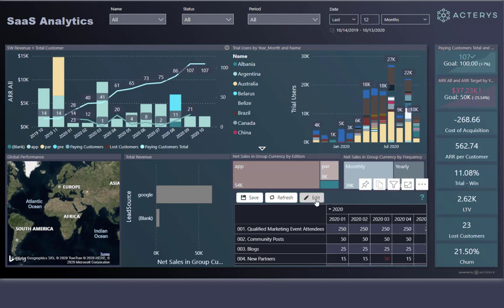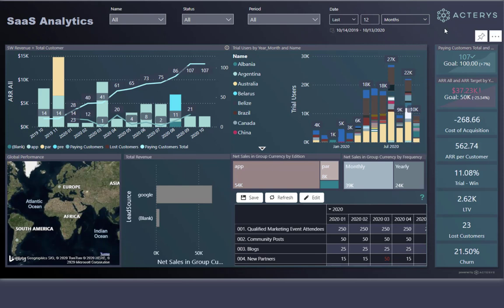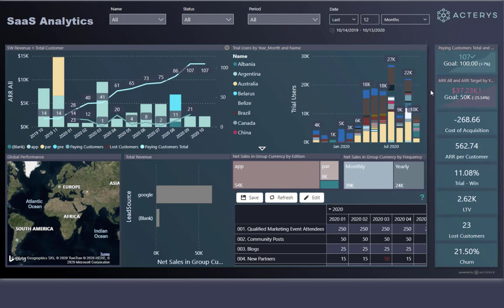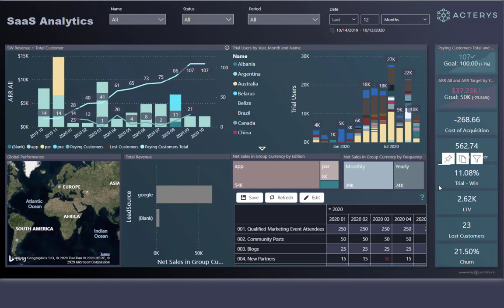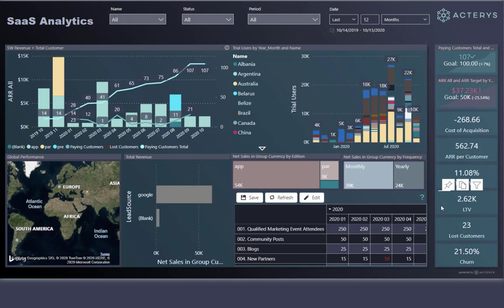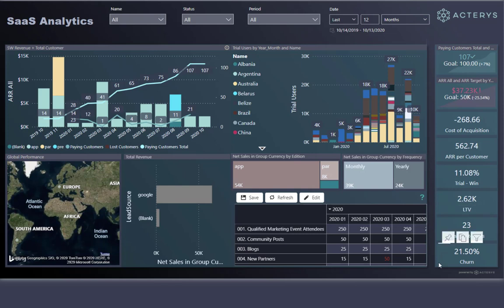These changes are automatically reflected in the goals when comparing actuals against targets. On the right side, we see all the key metrics typically relevant for subscription businesses: number of paying customers, annual recurring revenue, cost of acquisition, annual recurring revenue per customer, wins from trials, lifetime value of a customer, lost customers, and churn rates.